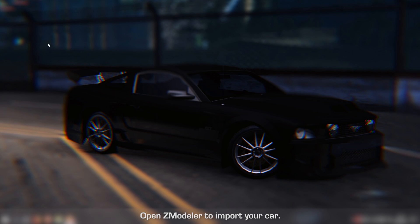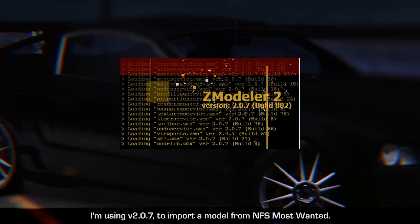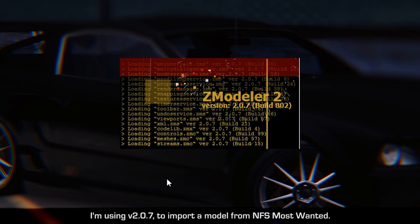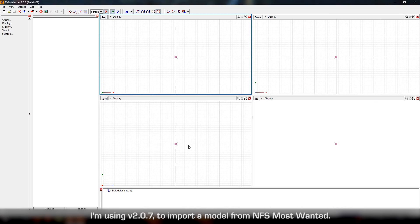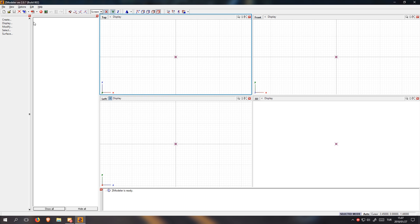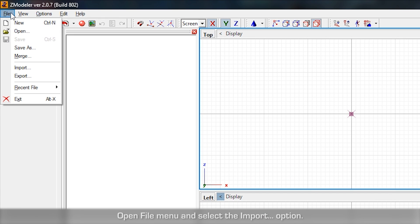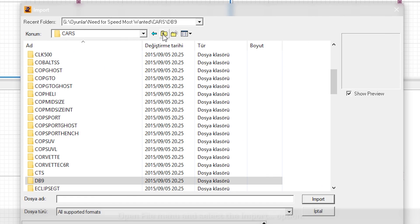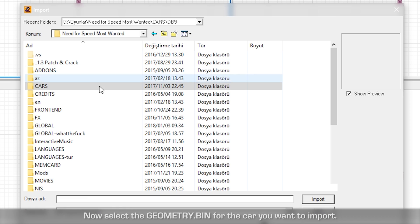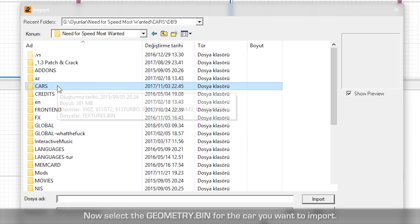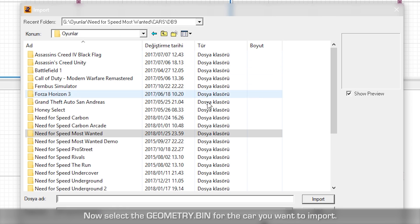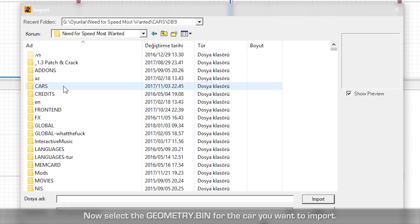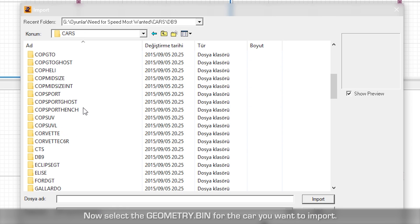Open ZModeler to import your car. I'm using version 2.0.7 to import a model from Need for Speed Most Wanted. Open File menu and select Import option. Now, select the geometry.bin for the car you want to import.